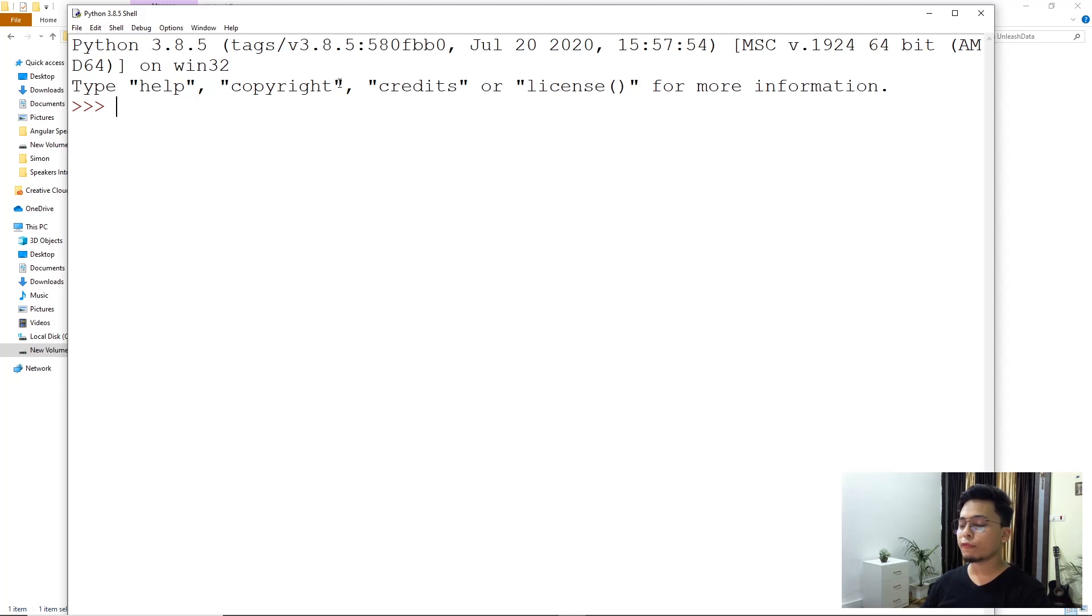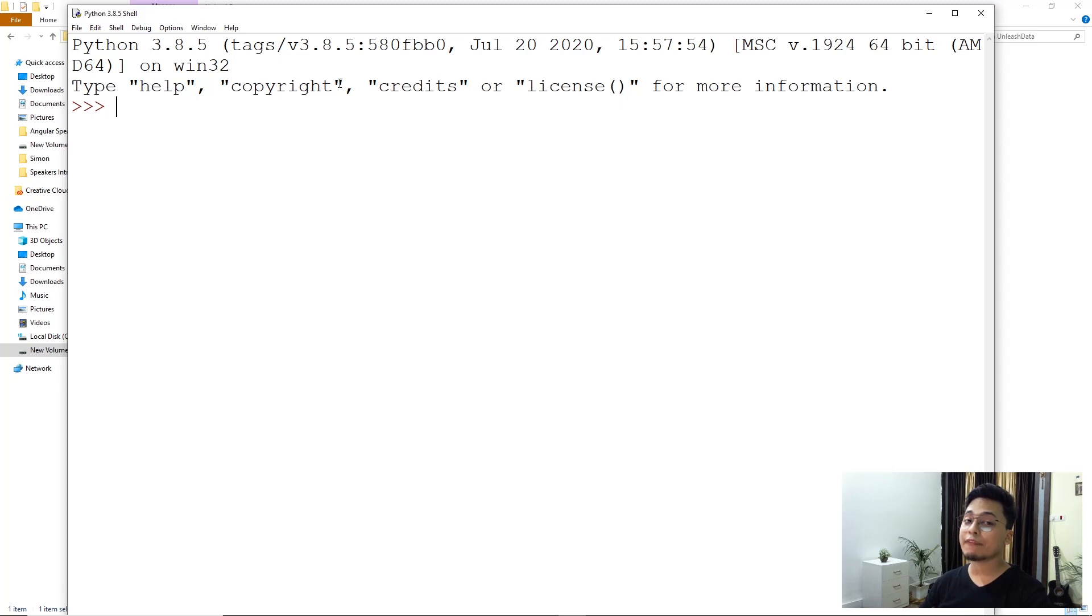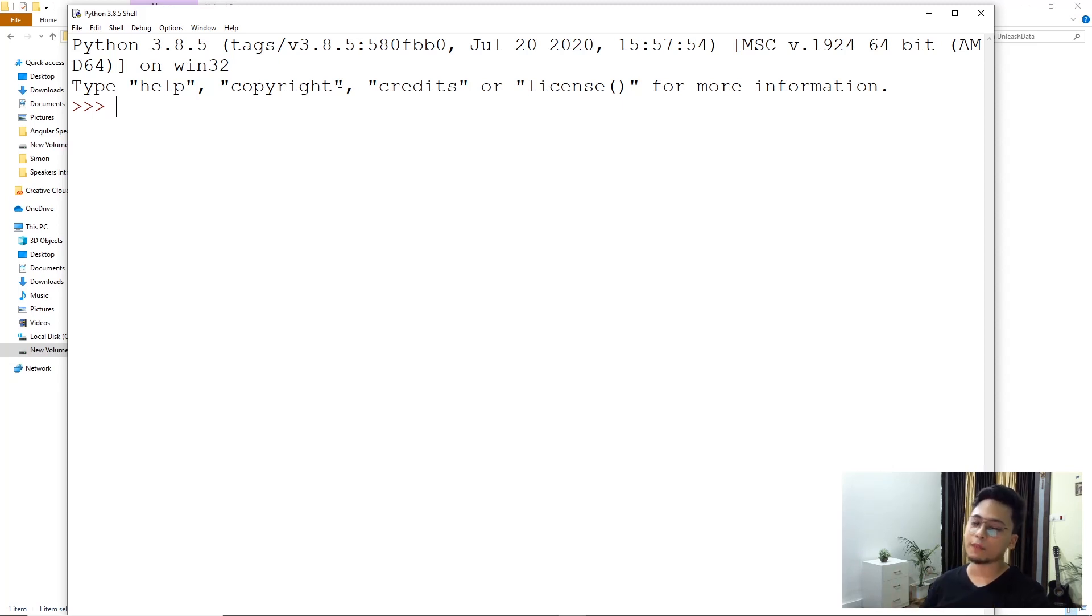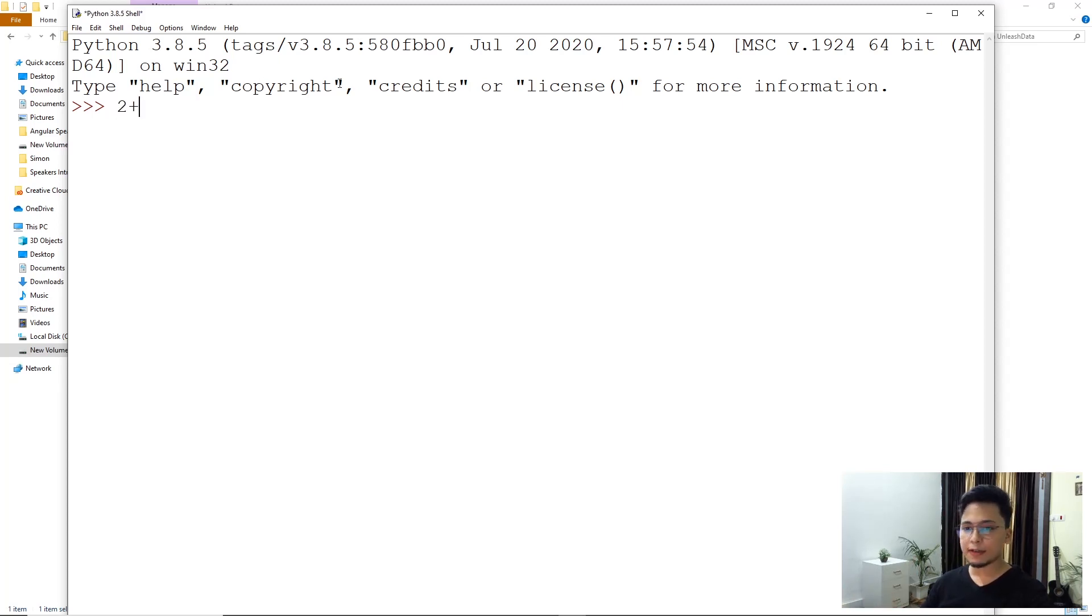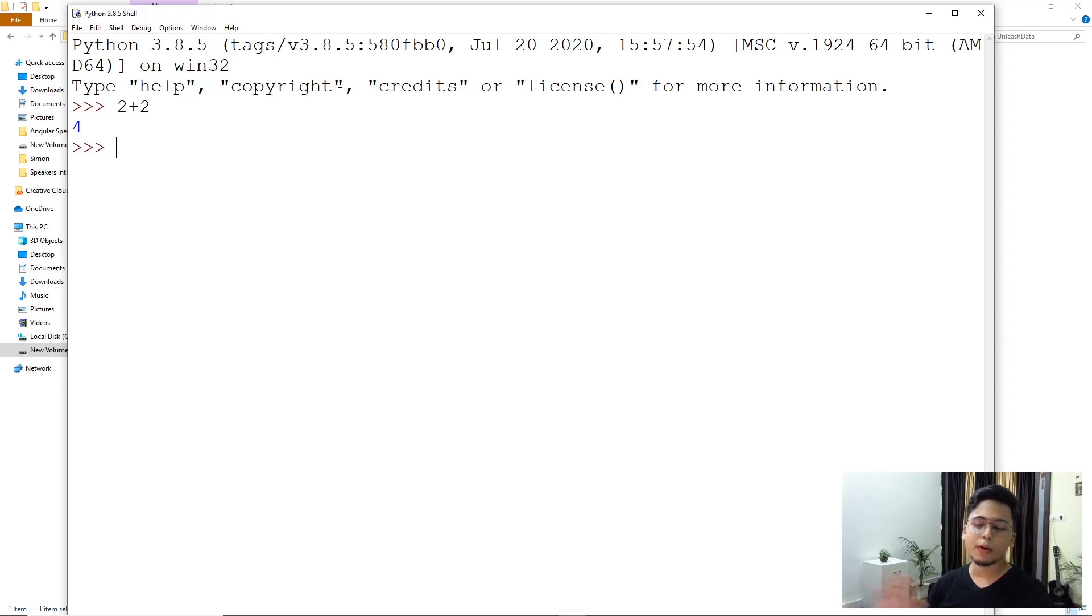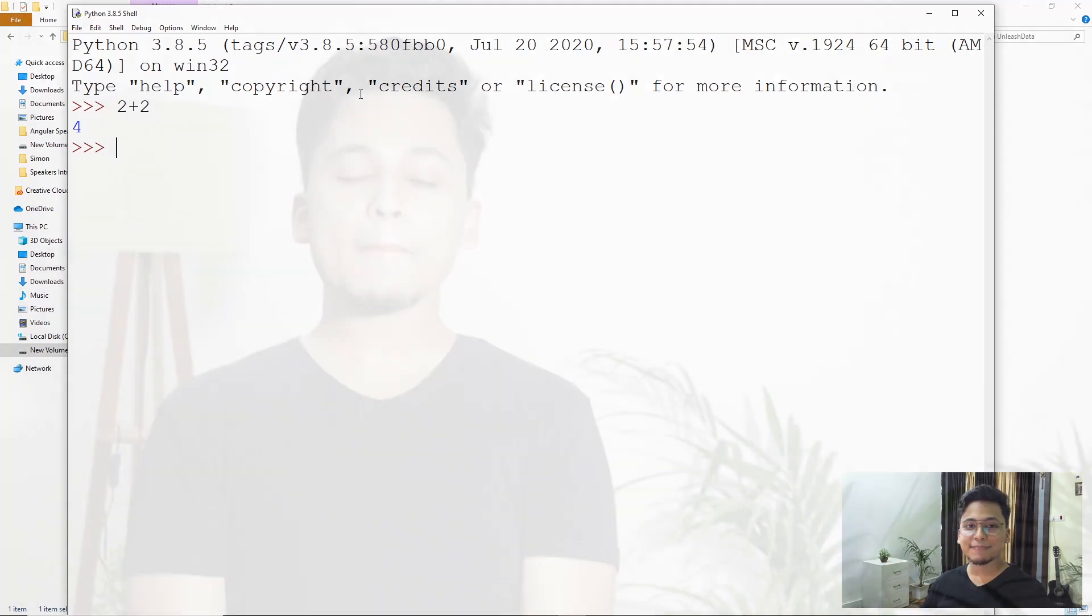So for now, what we did is we went to Python website, we downloaded Python for Windows, we installed it. And remember what is very important was that we added it to our path variables. That was very, very important. You can just come here and write two plus two gives you four. That's what we are going to cover in the next video.